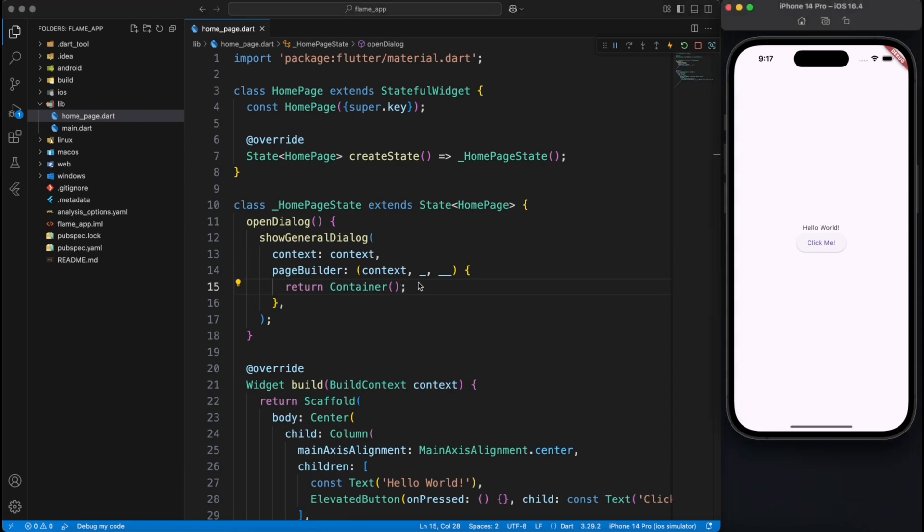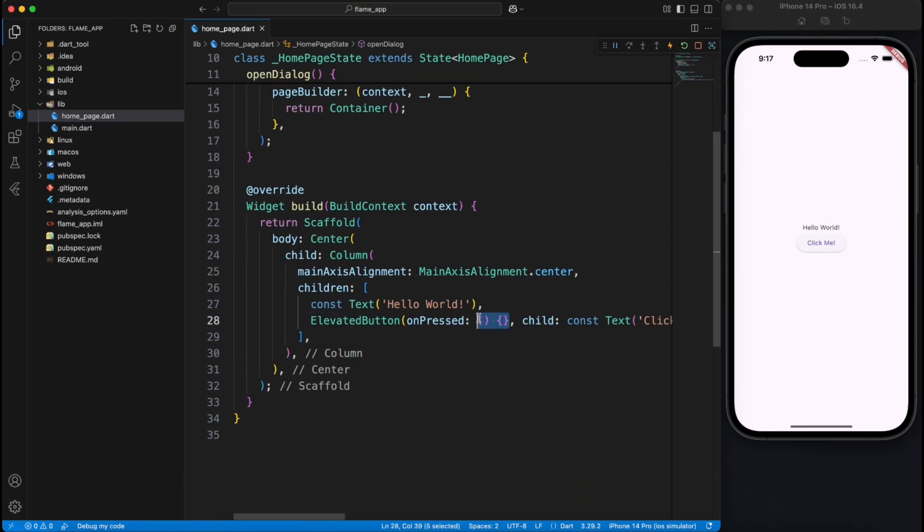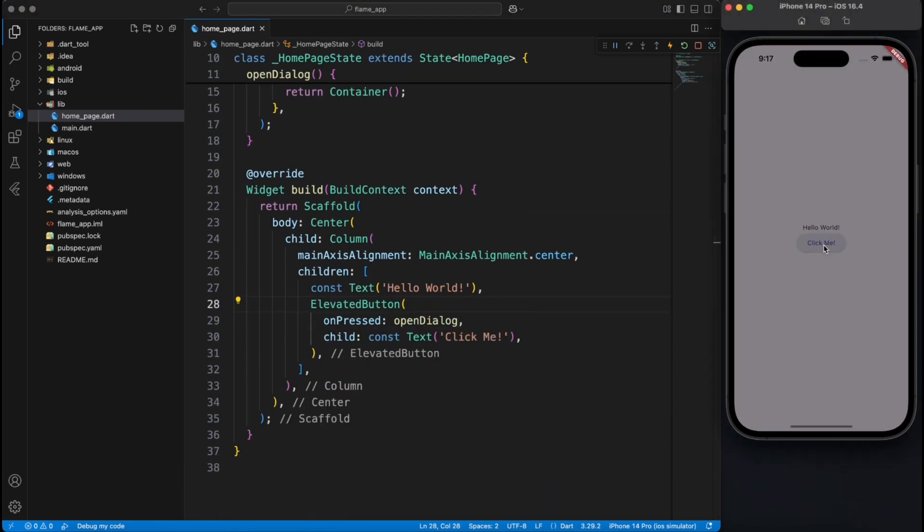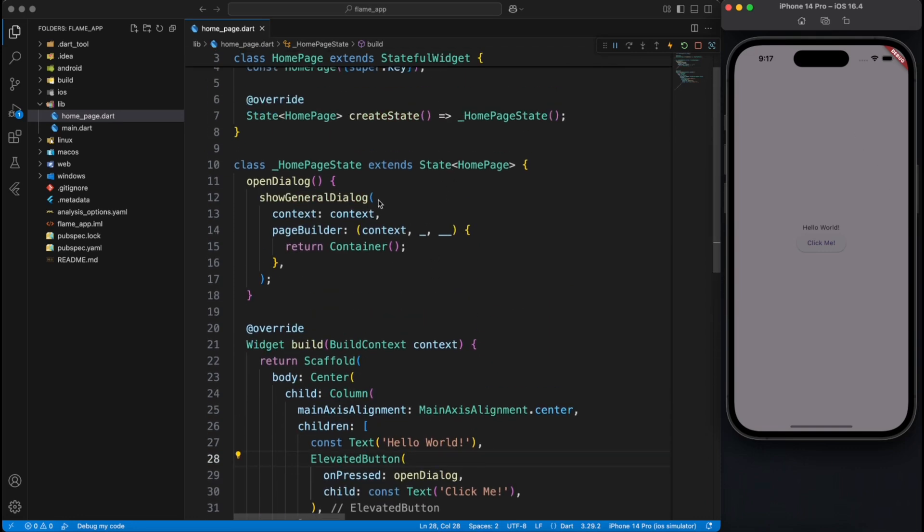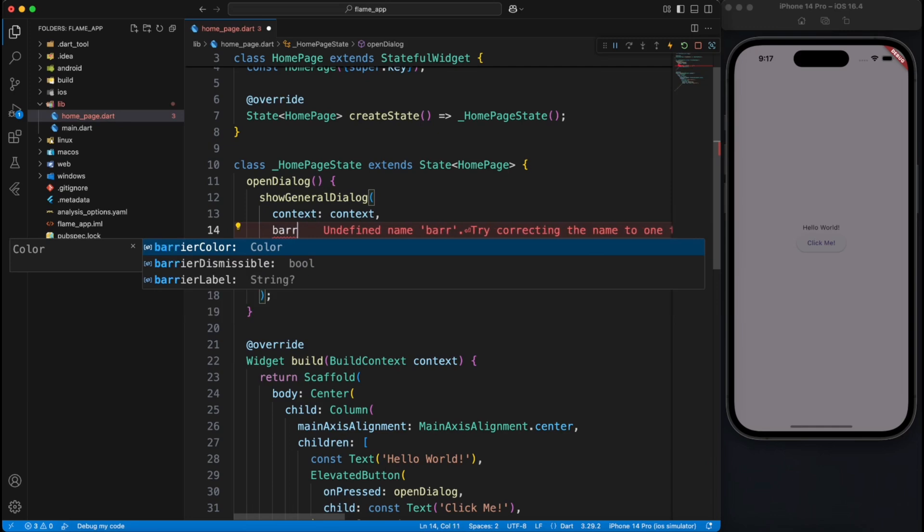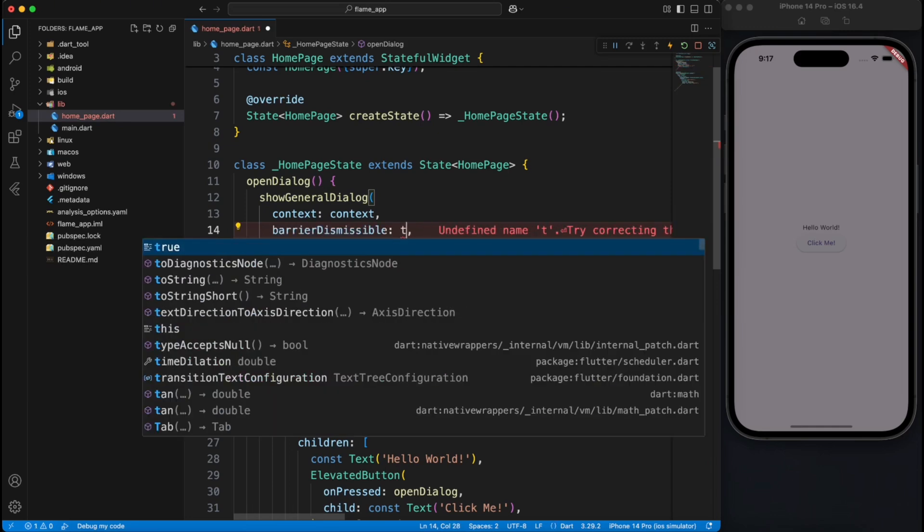All right, we just have a container. Let's see how it looks when we wire up open dialog on click of this button. Perfect, the dialog works, but you are not able to dismiss it because you need to provide some extra parameters like barrier dismissible to true.